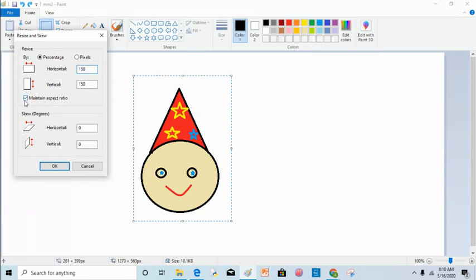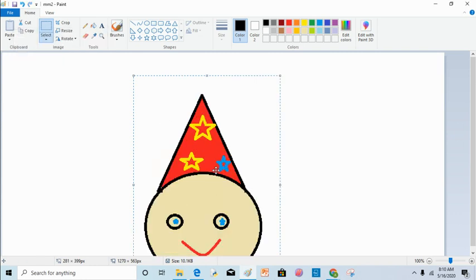There is a 'maintain aspect ratio' option which is checked by default. Its function is that when you type any number in the horizontal field for resizing, it automatically changes the vertical value as well, resizing your image in equal proportions. When I click OK, as you can see, my image size has been increased.